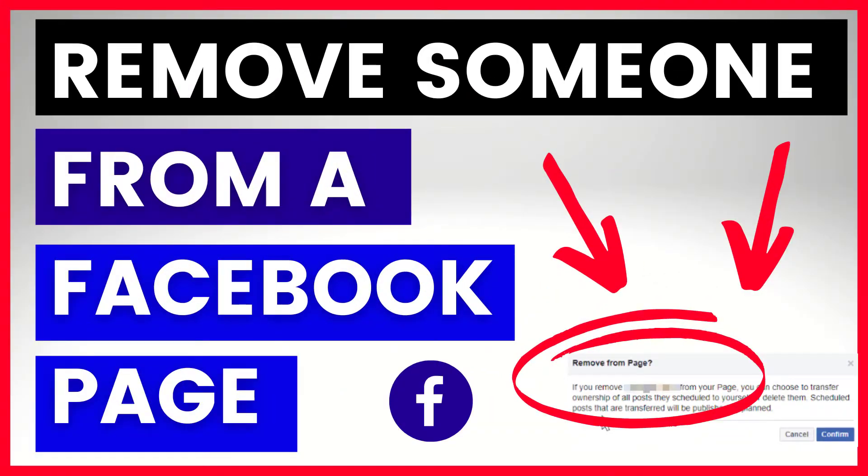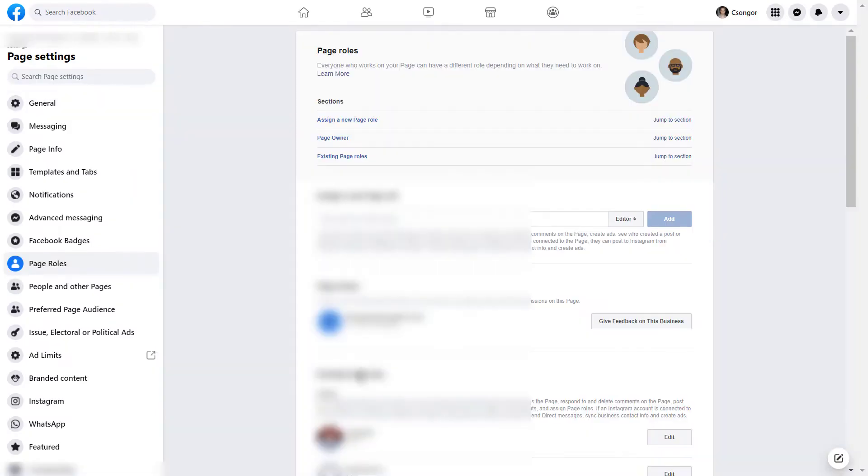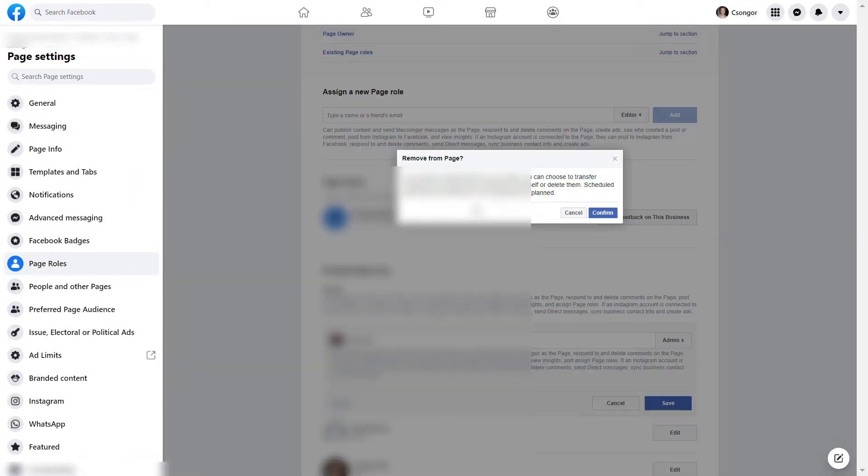Hey everybody, in this video tutorial I'm going to show you how to remove someone from a Facebook page.